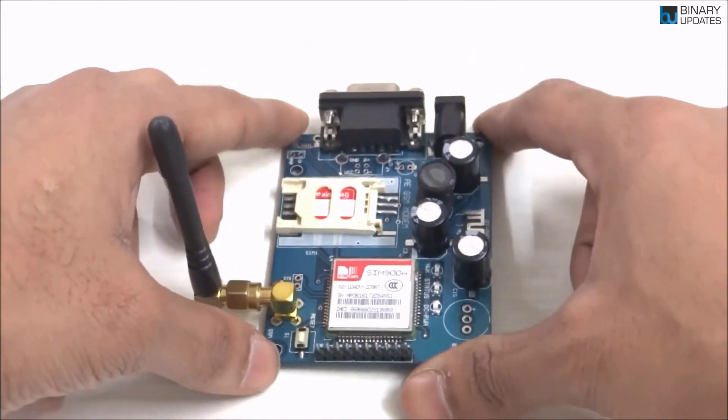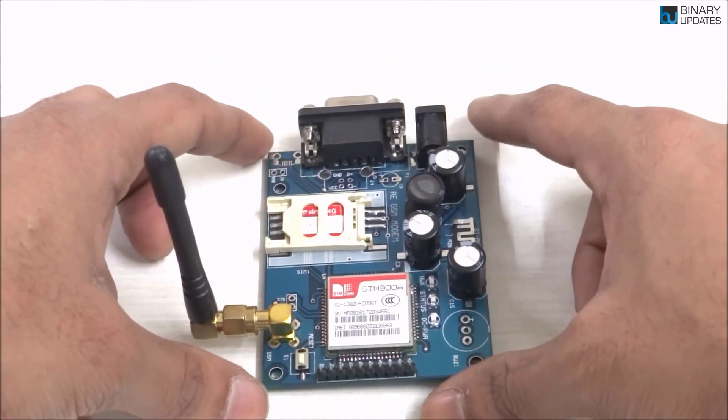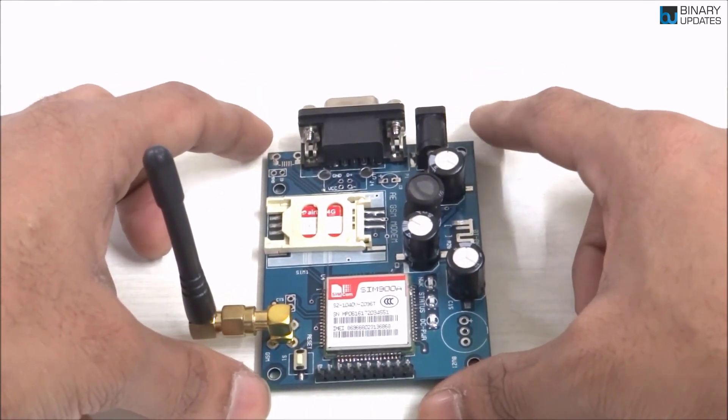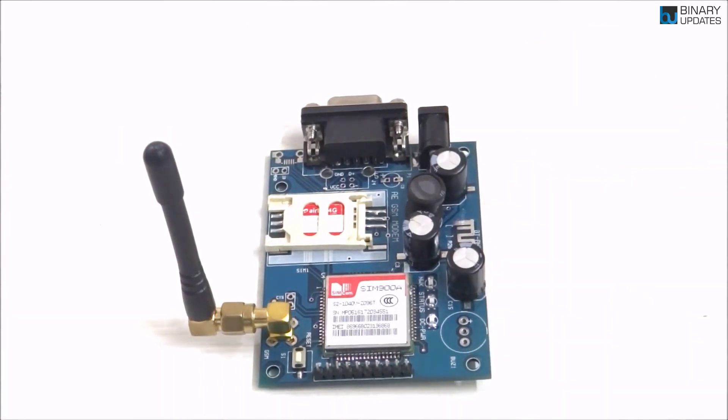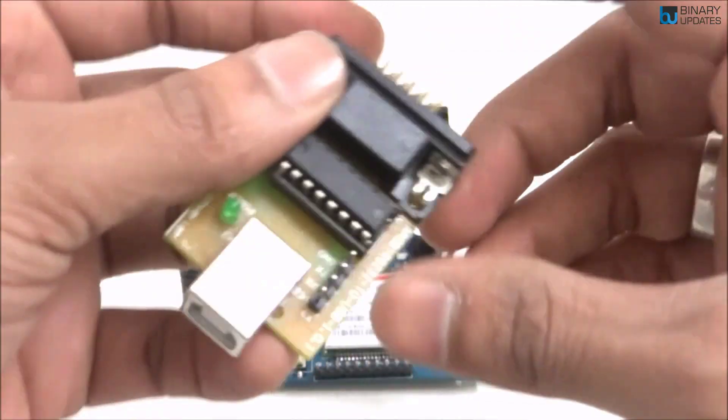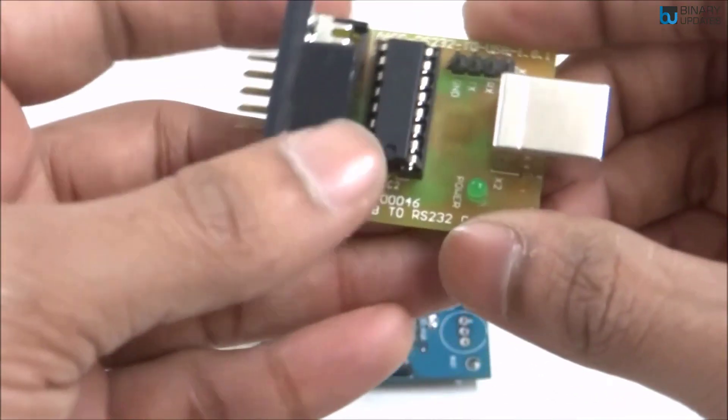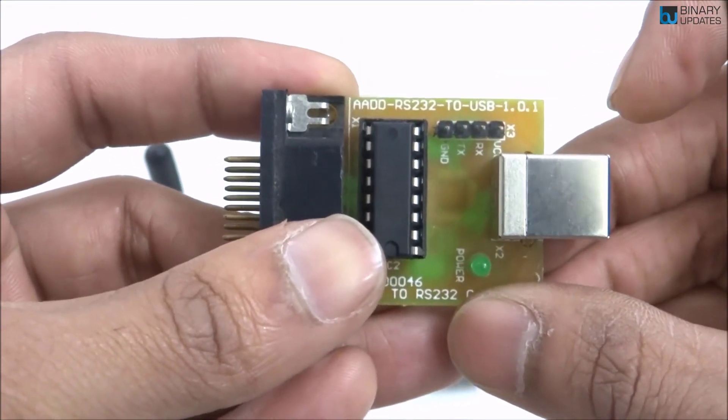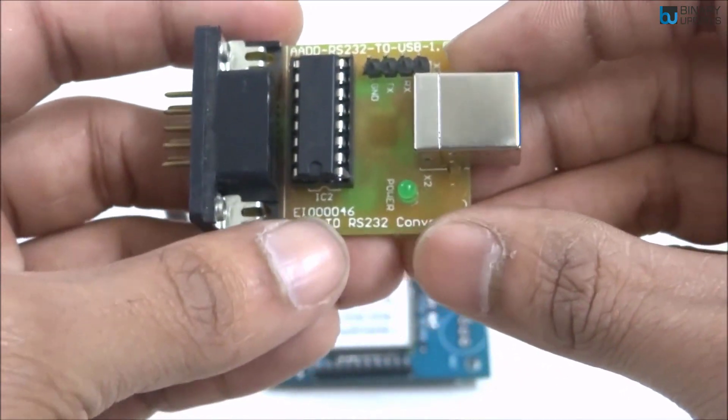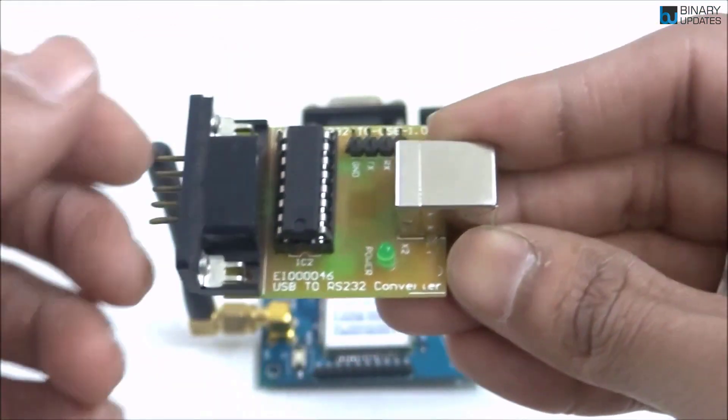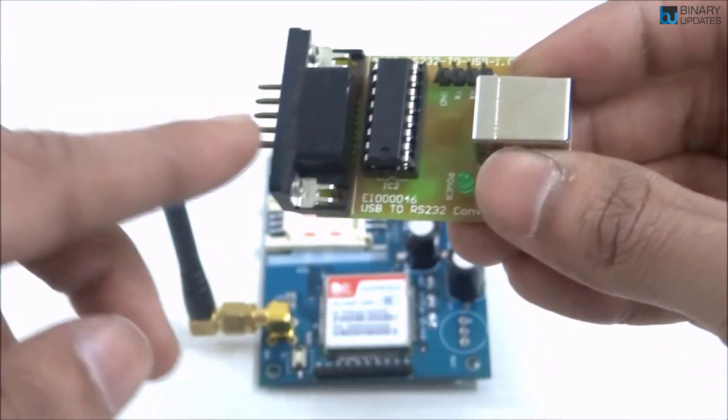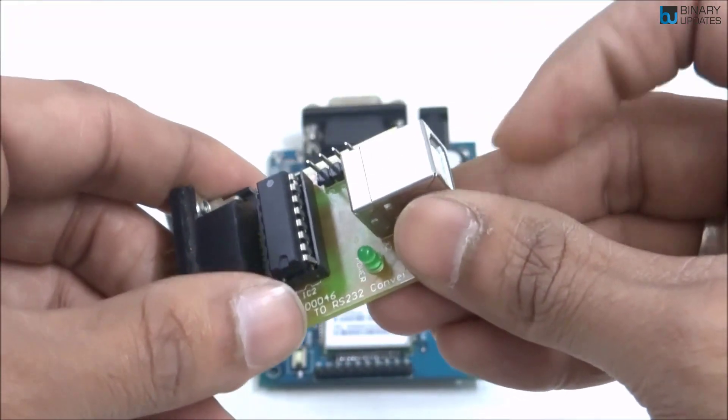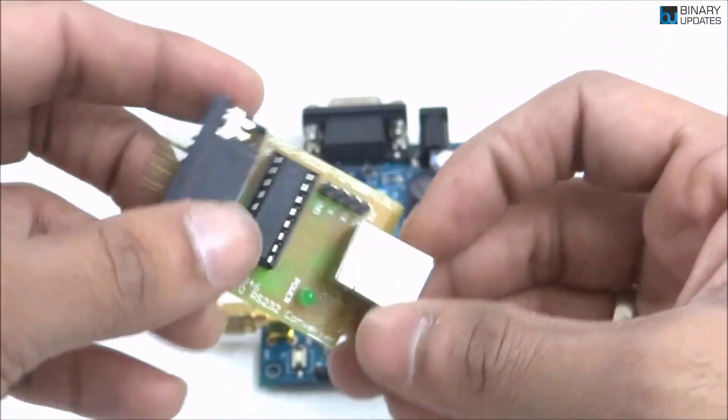When it comes to connecting this GSM module to the computer, we need a few components. One thing we must have is this RS232 to USB converter, or you can say USB to RS232 converter. One end will connect to the GSM module and the other end will connect to the computer using a USB cable.